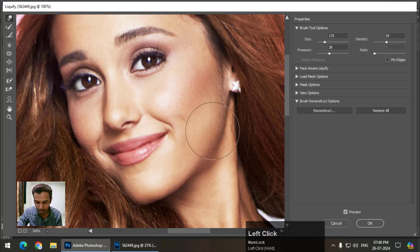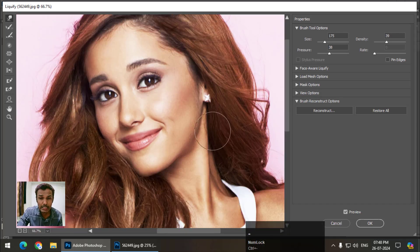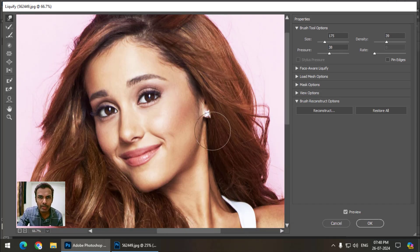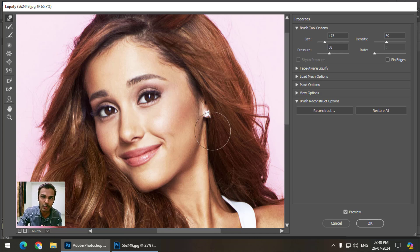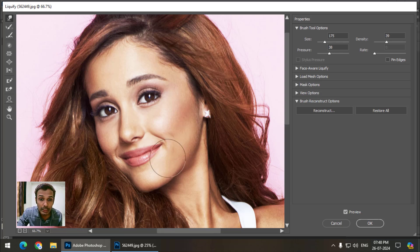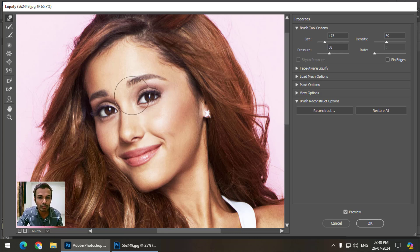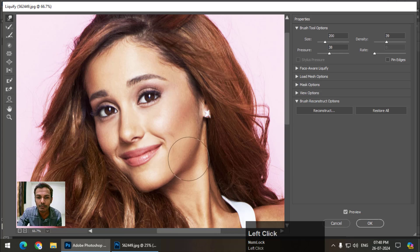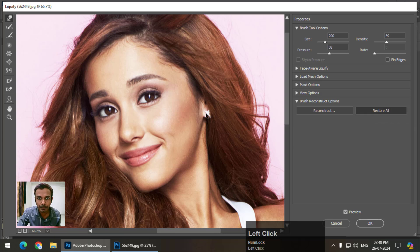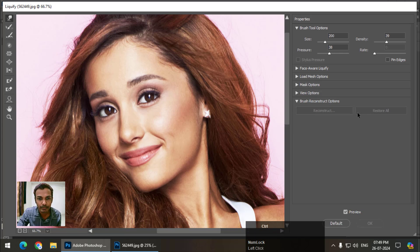Many times you may have seen that a model in a video looks totally different from how they appear in photographs. That's because the photographs are probably edited using the Liquify tool. If I click Restore and undo with Ctrl+Z, we can see the difference clearly.